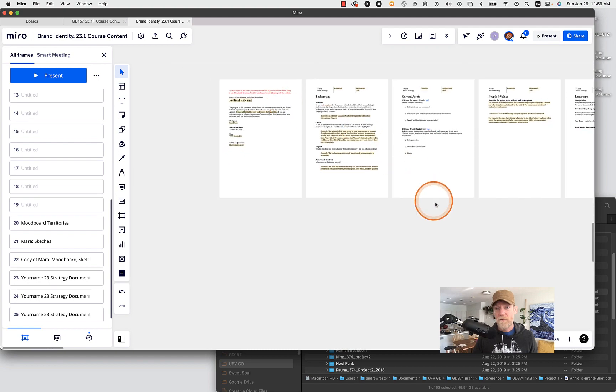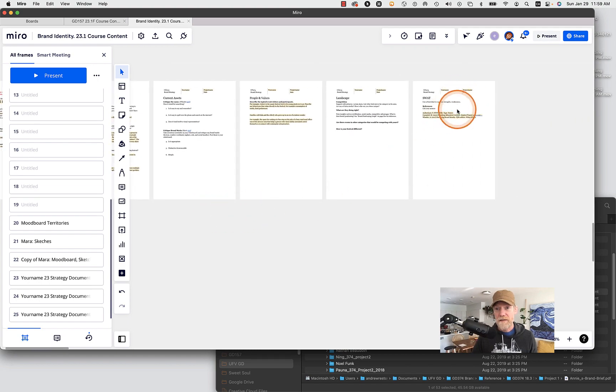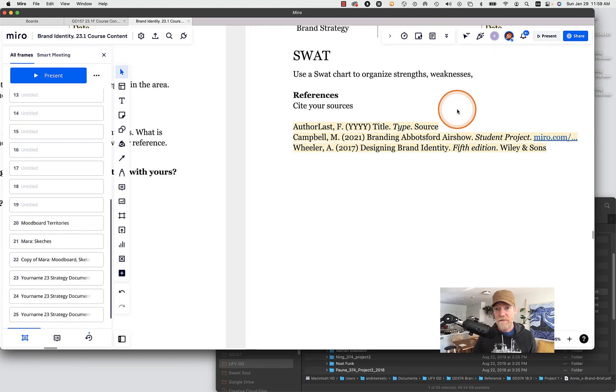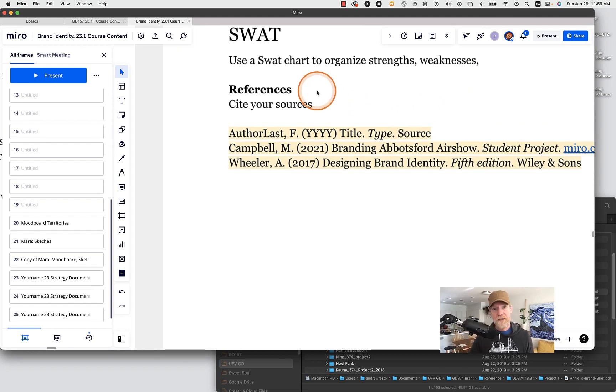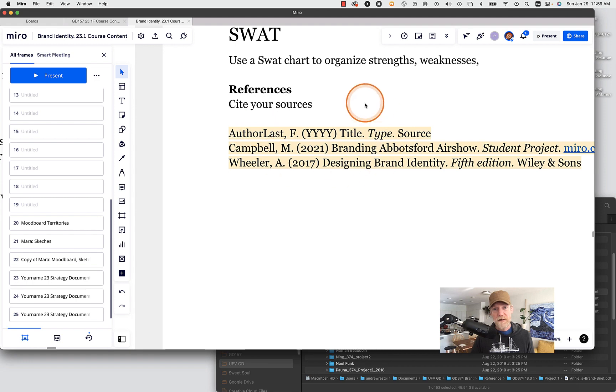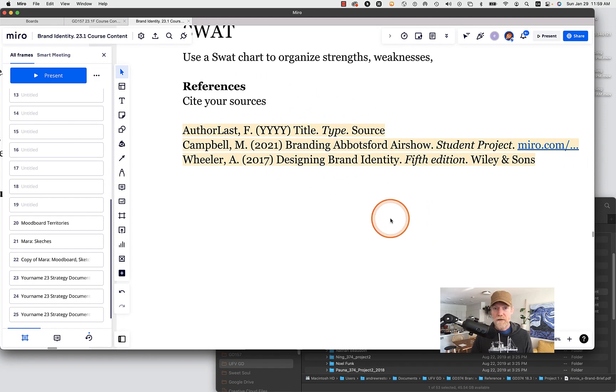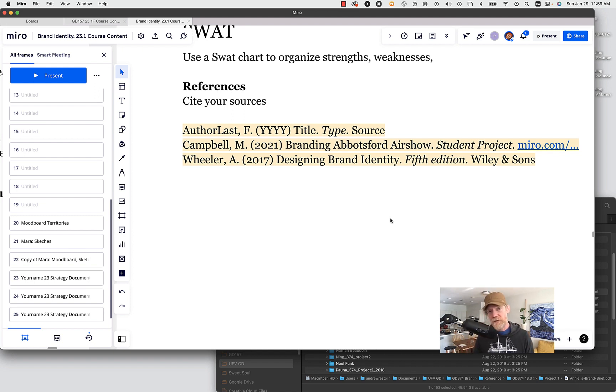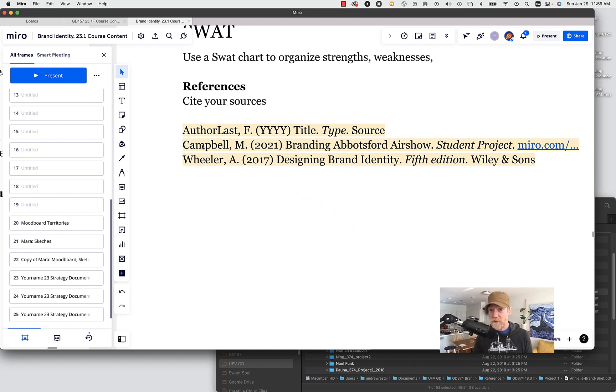One other thing I want to mention here is this idea of referencing. So in the strategy document I included this item at the end, so references, cite your sources. Here in this class we are using a simplified version of the APA attribution.